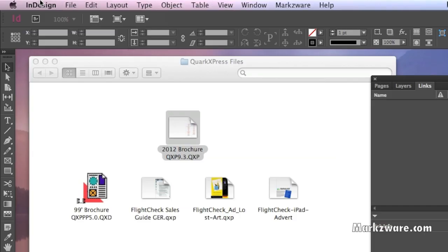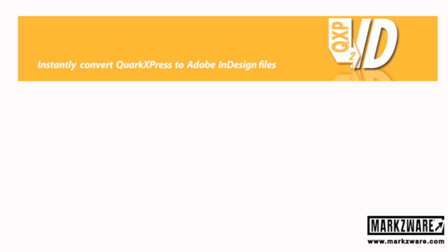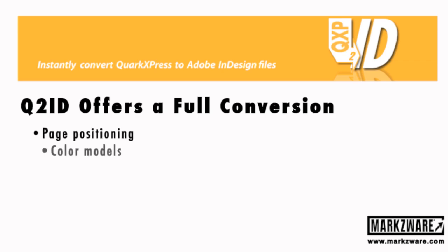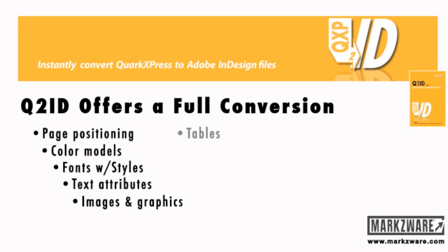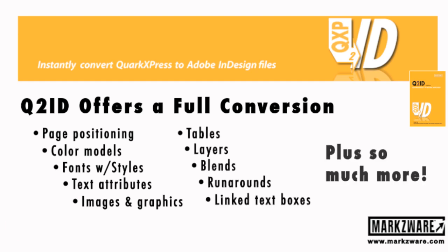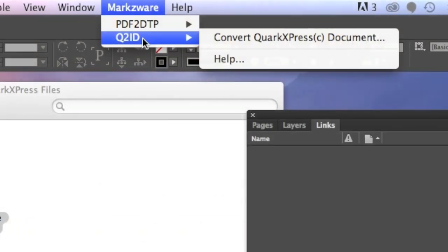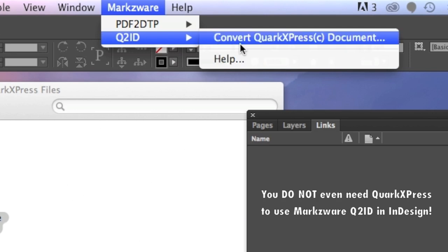Now I'm in InDesign CC. Markzware's Q2ID and our other products are conversion products, which convert everything — all elements. Q2ID offers a full conversion: page positioning, color models, fonts for styles, text attributes, image and graphics, tables, layers, blends, run arounds, linked text boxes, and so much more. To use Q2ID is as easy as going to Q2ID Convert QuarkXPress document.